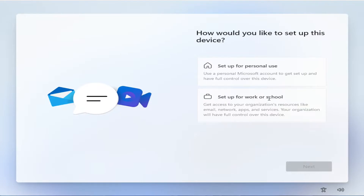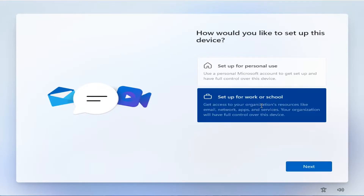While installing Windows, when it reaches the stage, select 'Setup for work or school,' then click Next.